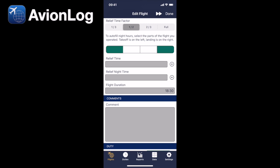And we can see the flight duration showing up as 18 hours and 30 minutes, and if we're actually the relief pilot, we can just tap the plus buttons and we see the relief time has gone in as 9 hours and 15 minutes, and the relief nighttime has auto-calculated. It might not be 100% accurate, but it gets you started into the right ballpark.